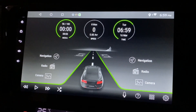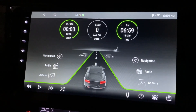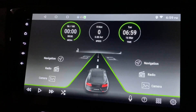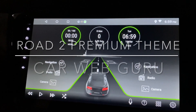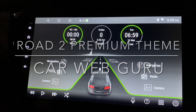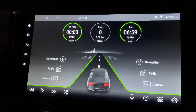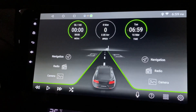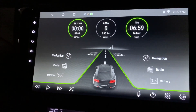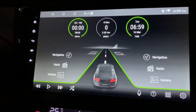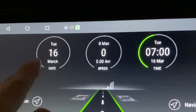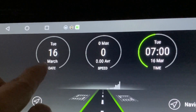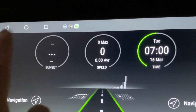Hi there, this is the Car Web Guru and I'm looking at the latest premium theme which is called Road 2. Let's go through it bit by bit. On top here, when I click on it, it comes up with the date.